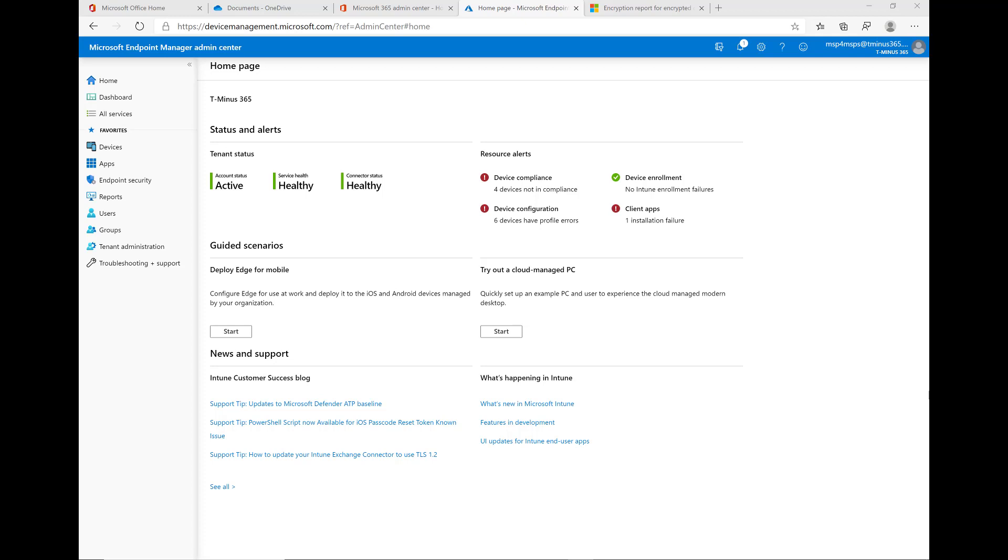So I'm in the Endpoint Manager Admin Center here. This is where you perform all of your management functionalities for creating compliance profiles, configuration profiles, and also pushing out applications.